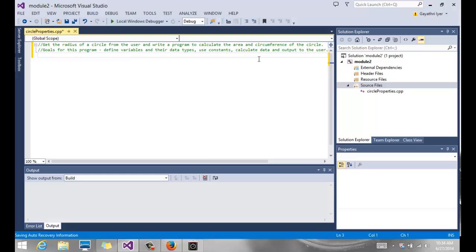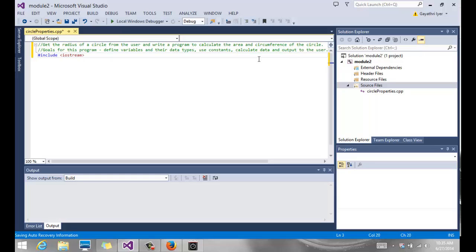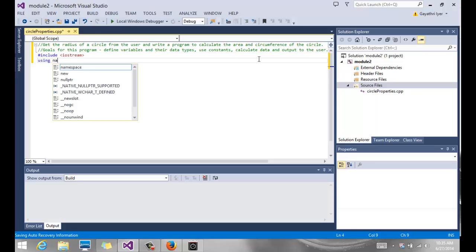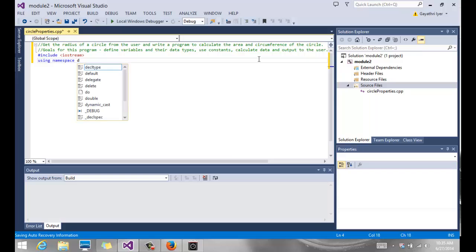So we are going to start out by doing our include. And in this case we don't need any string, so I'm not going to include string using namespace std.